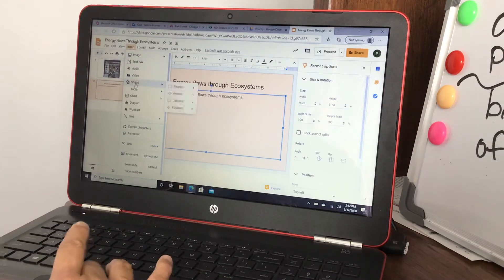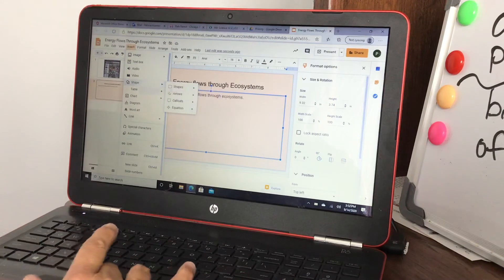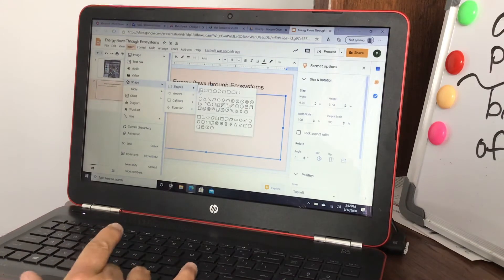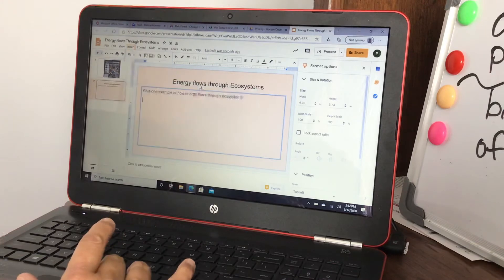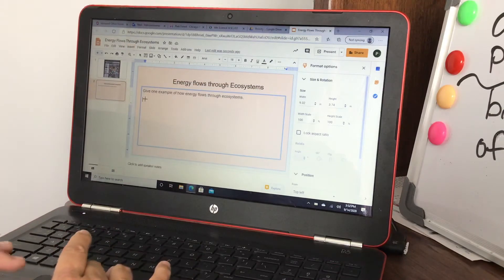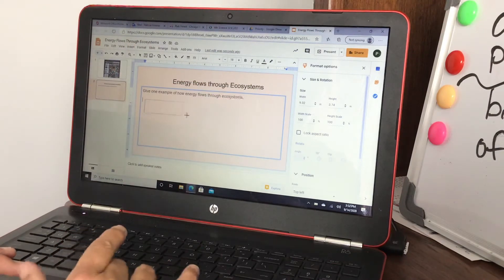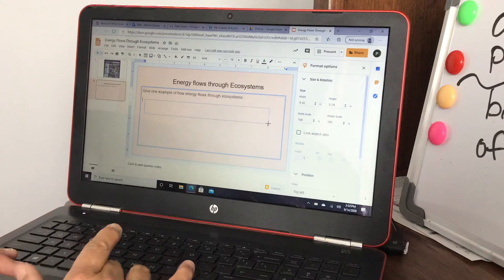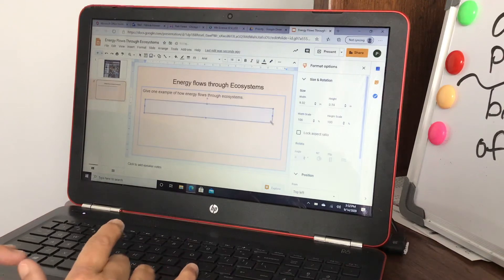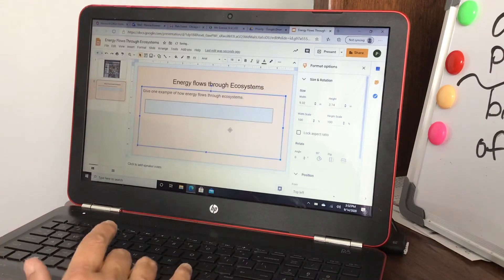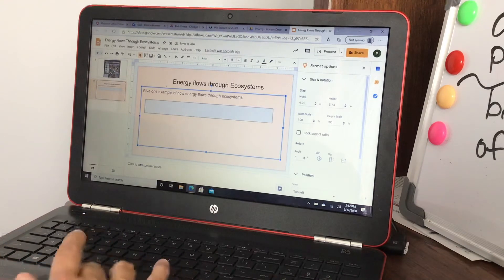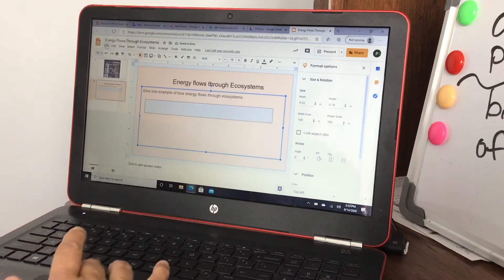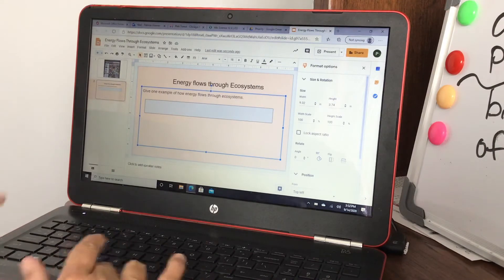And then for them to give an answer, what I've been doing is inserting a shape. You pick whatever shape you want, I'm gonna put like a rectangle. And then what I told the kids today is they have to type in the blue box for their answer.